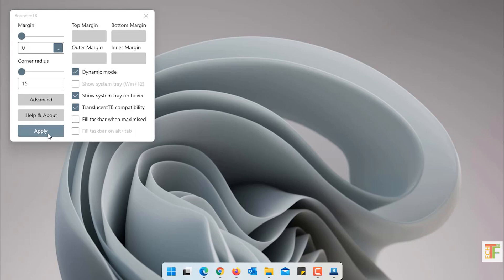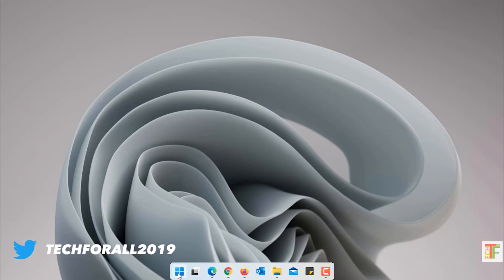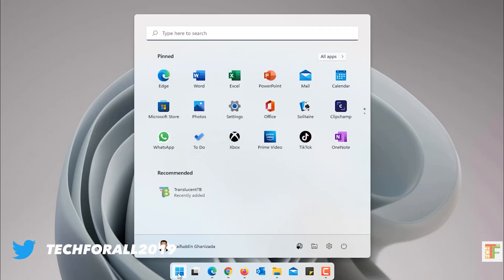Click on Apply to save the changes. Now close the rounded taskbar. And now the Windows taskbar completely looks like the Mac OS dock.